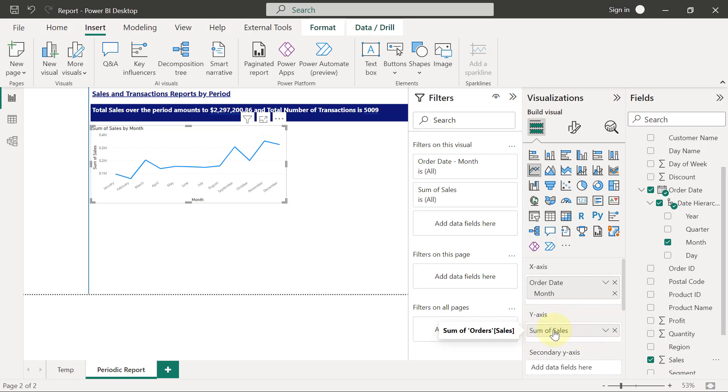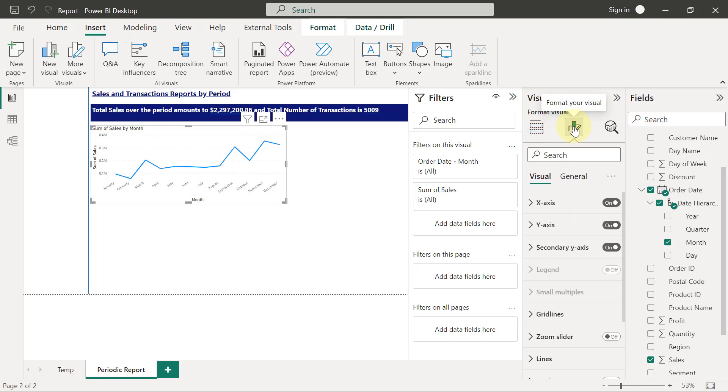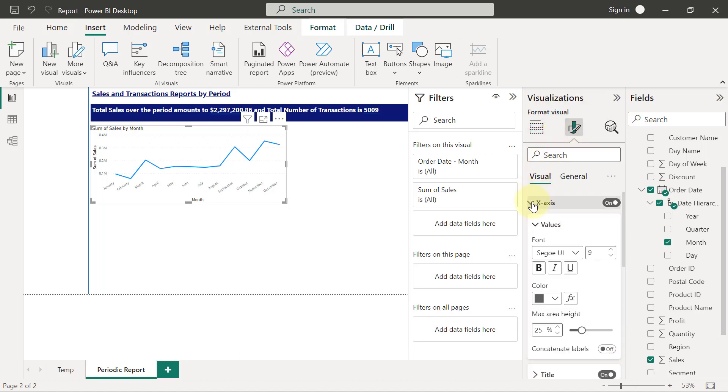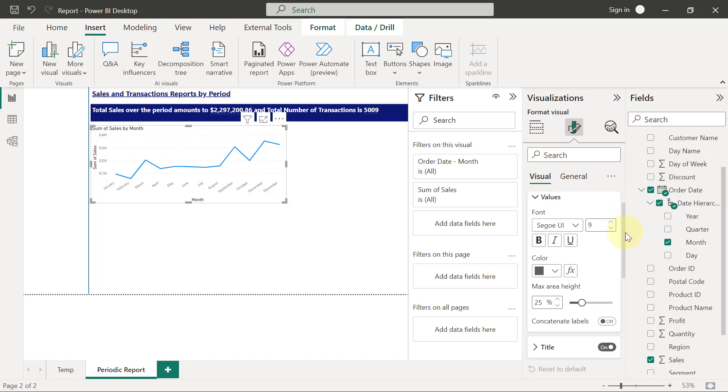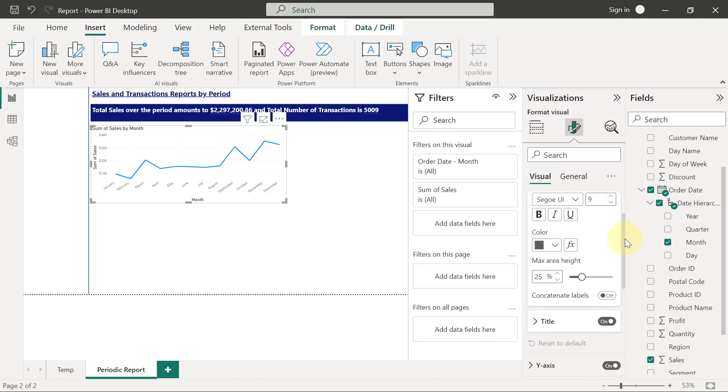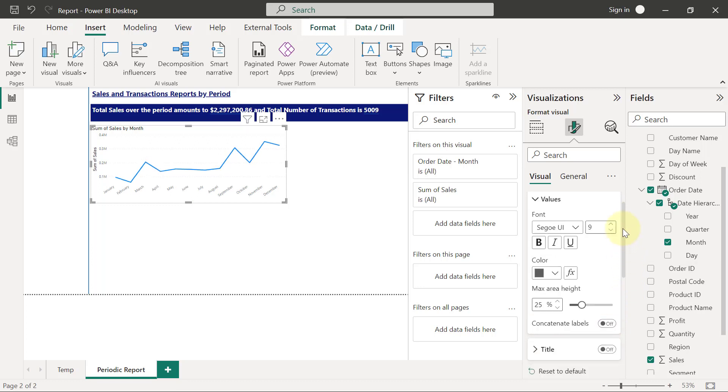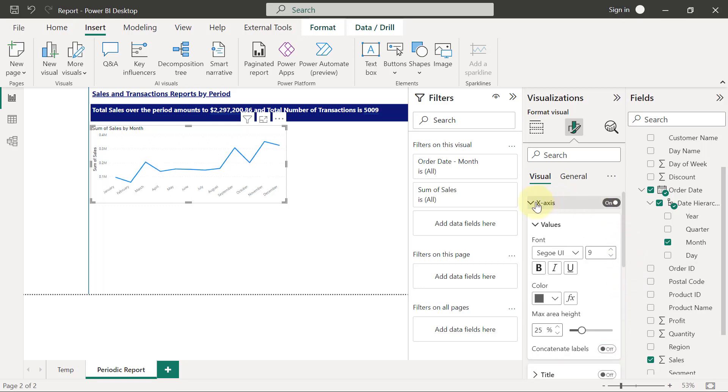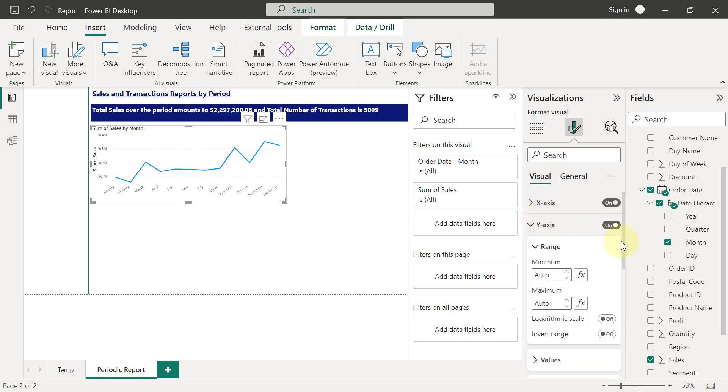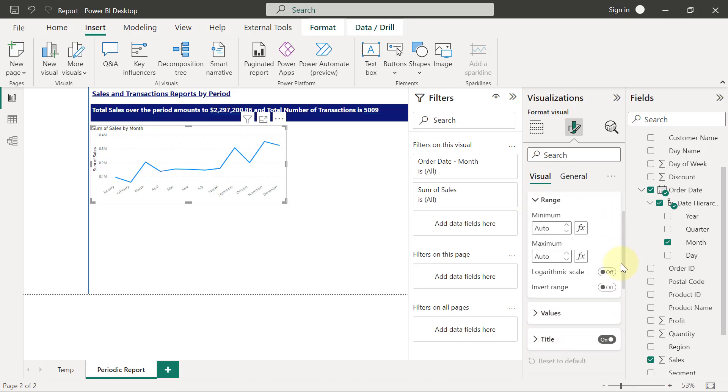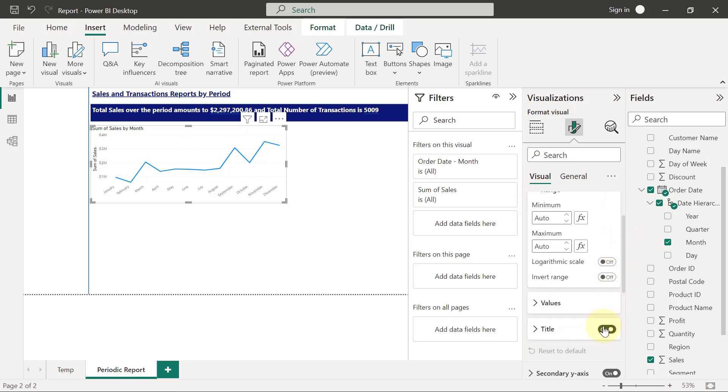Then I want to apply a little bit of formatting. If I go to the format for this visual, I want to expand the x-axis. I don't like having x-axis titles and y-axis titles, so I'm going to put off the x-axis title. Then I'm going to collapse the x-axis, expand the y-axis, and I will also put off the y-axis title.